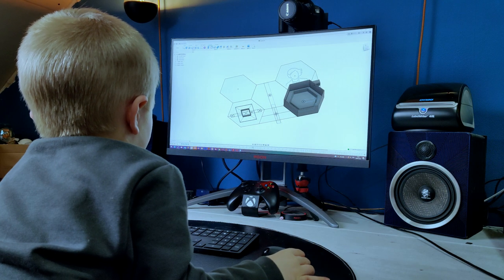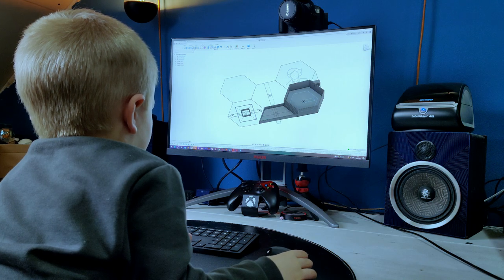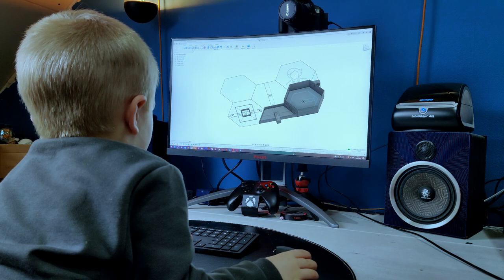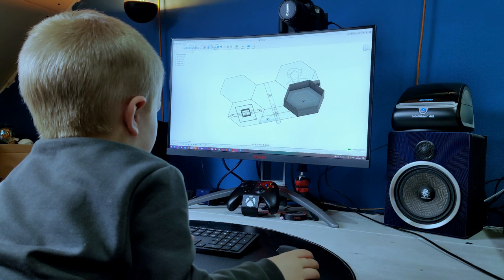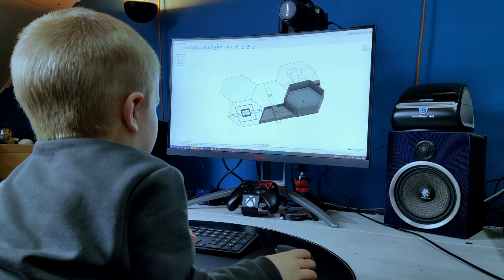The next step was designing all the elements of the wall. Lucky for me, my son was better at Fusion 360 than me.